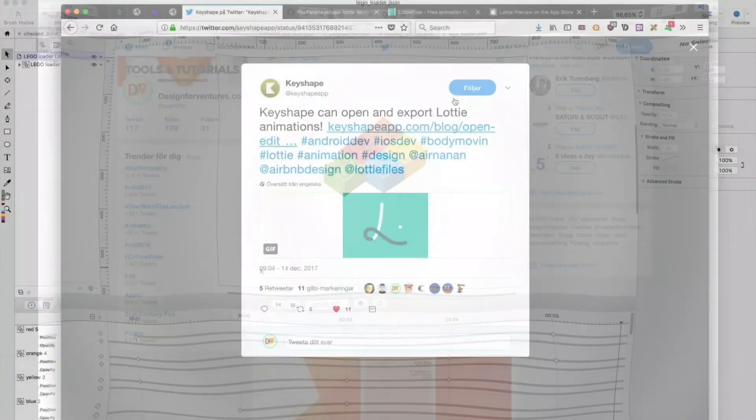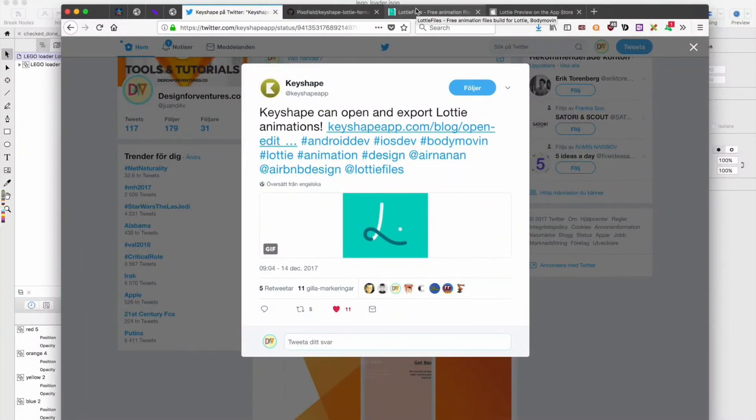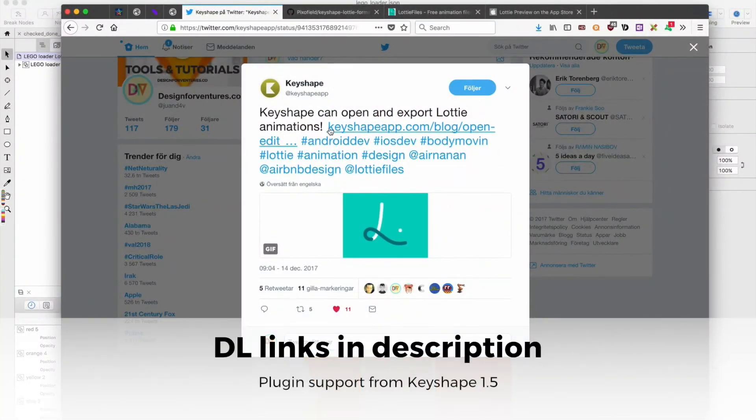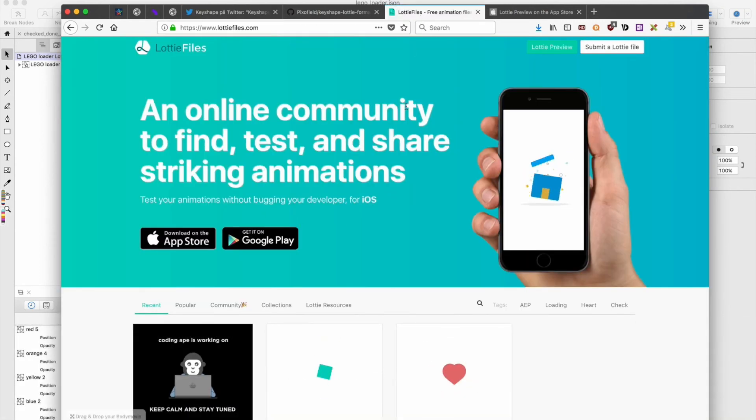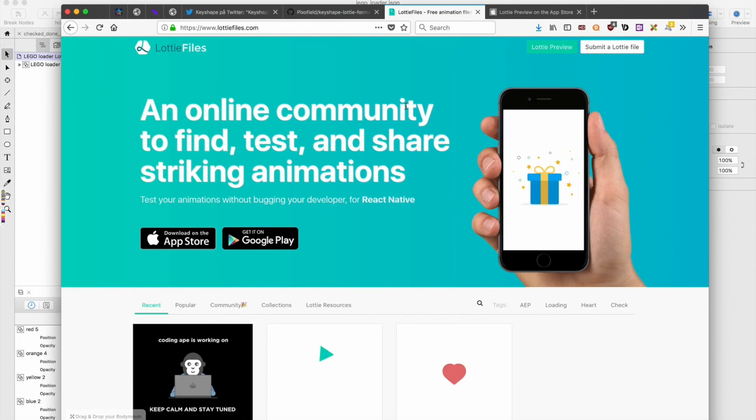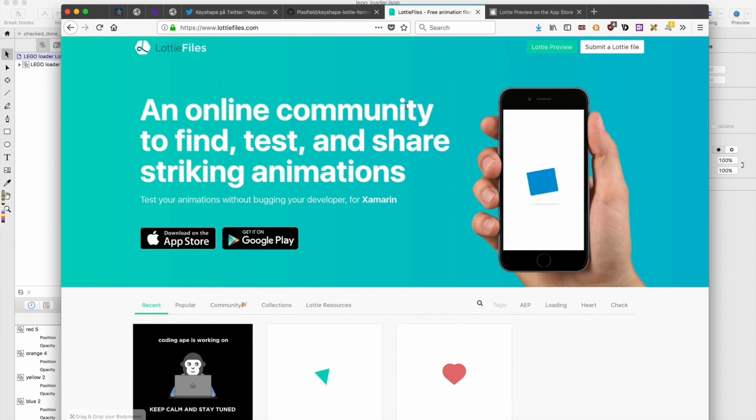So all in all, a really nice update for Keyshape which now has plugin support. And look at this online community - a great place to find inspiration and download resource files that you can learn from.